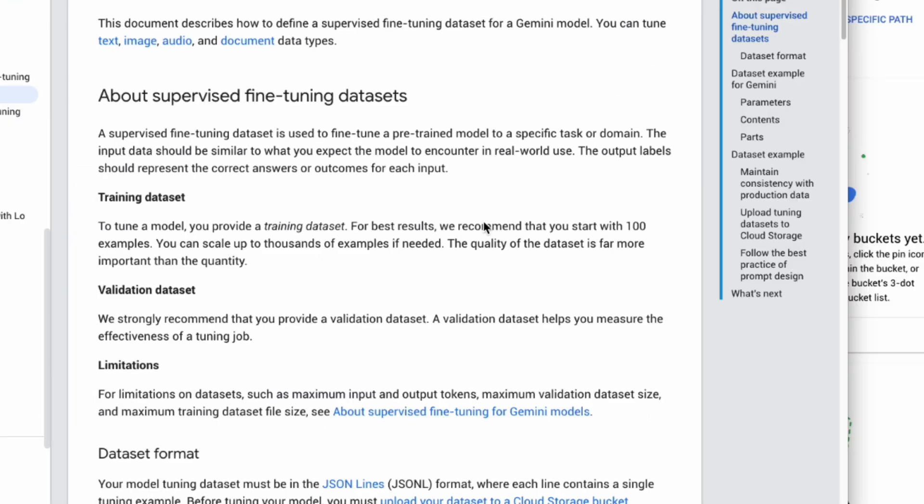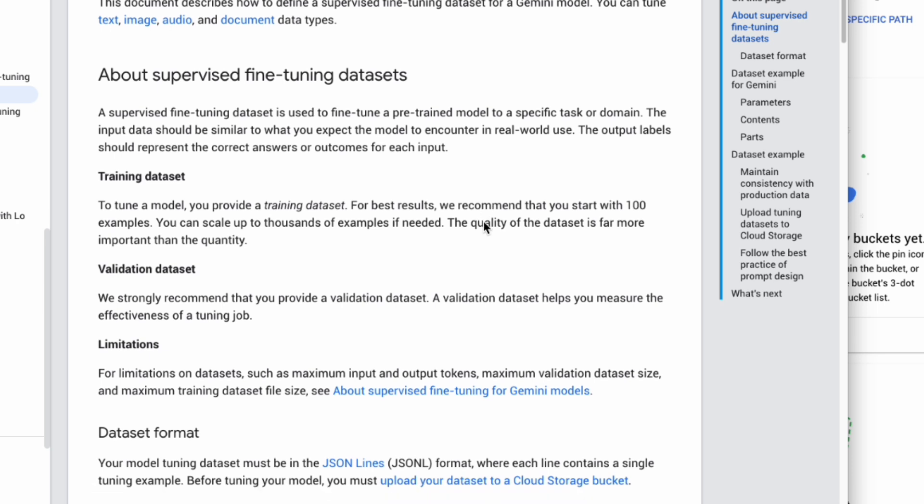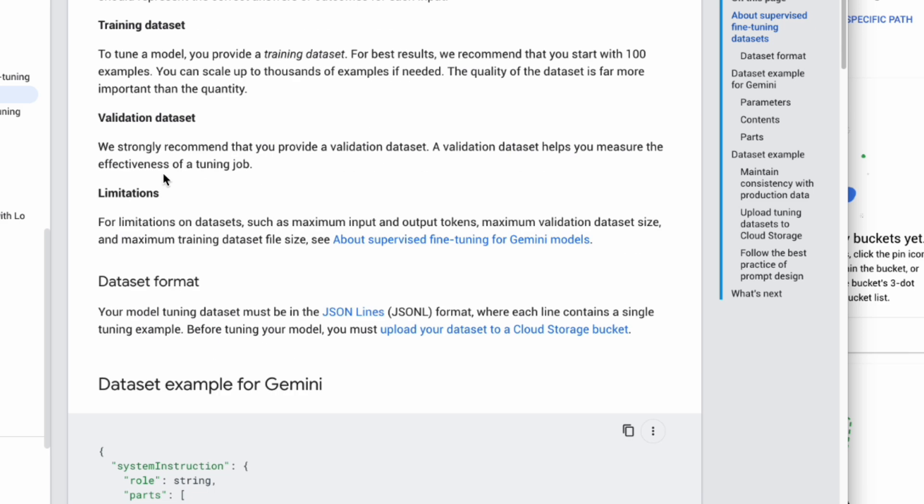The documentation also recommends starting with at least 100 examples and stresses that data quality is more important than quantity. It also strongly suggests having a separate validation dataset, though I'm skipping that for this simple demo.